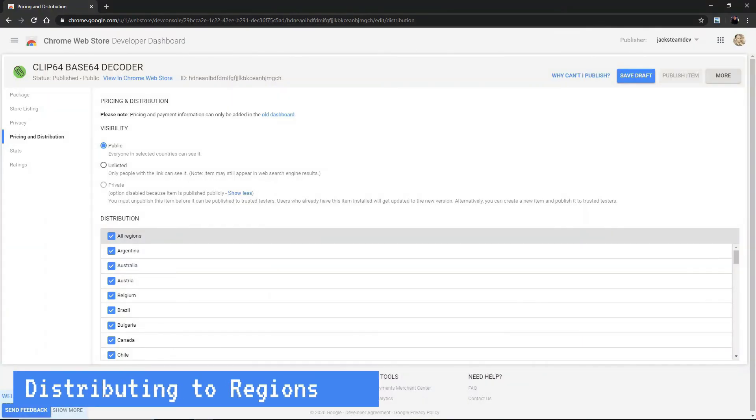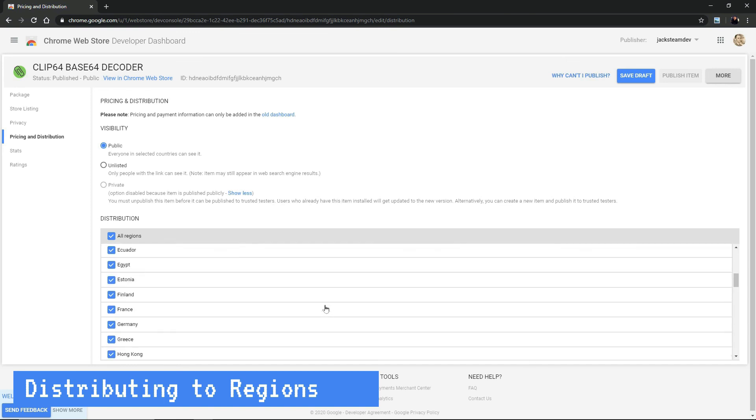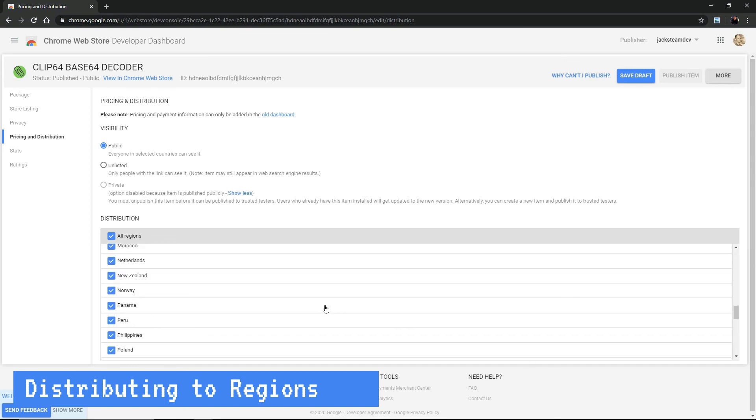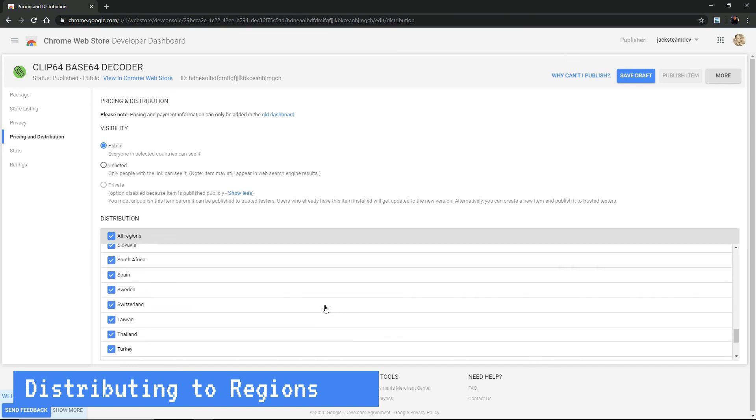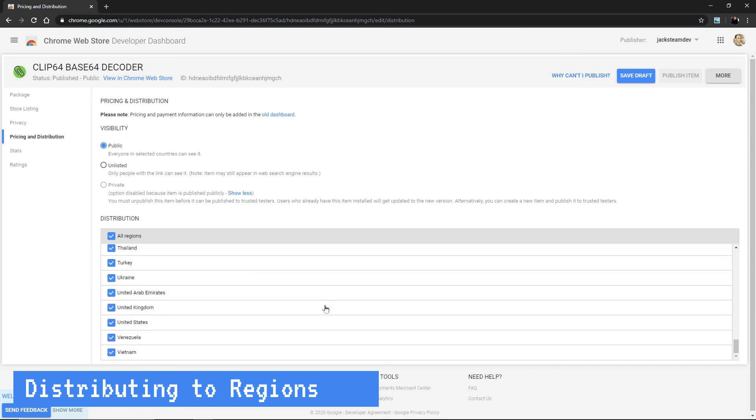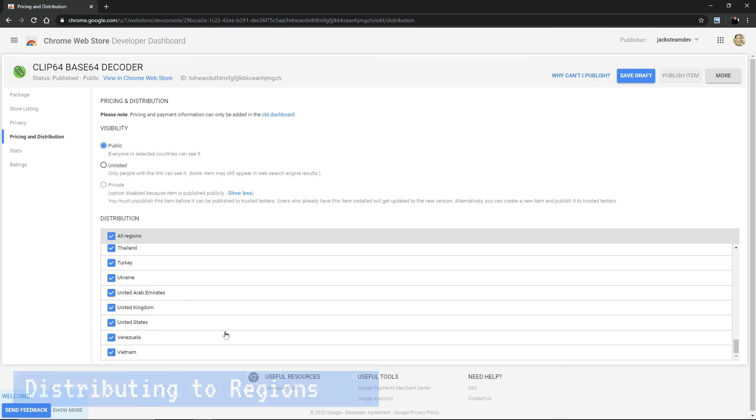So it looks like distribution is simply the countries you want your extension to be available to. That's right. If you scroll down, you can see all the countries listed. So you can choose all regions, which is the default, or you can deselect and choose specific ones.